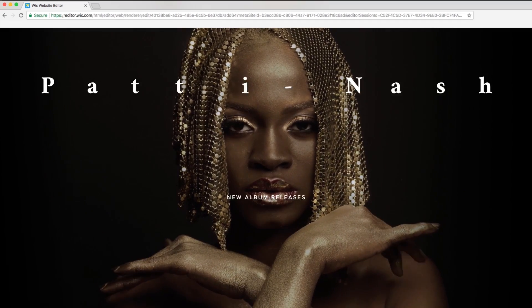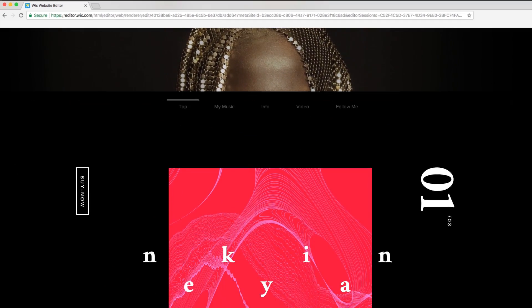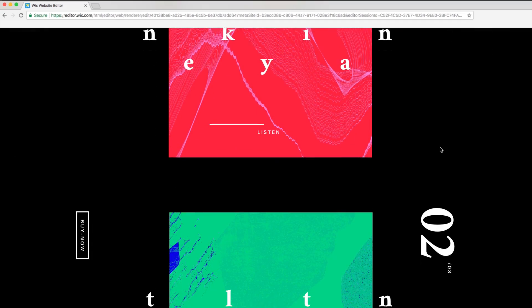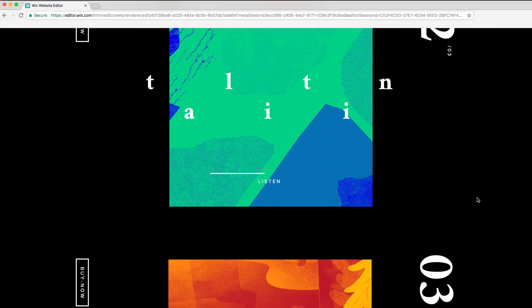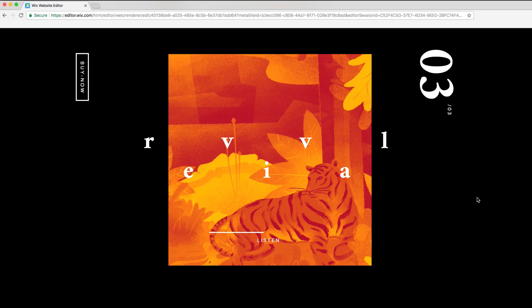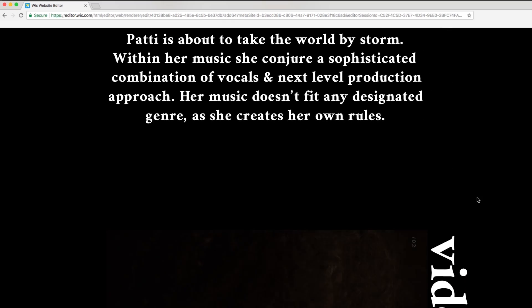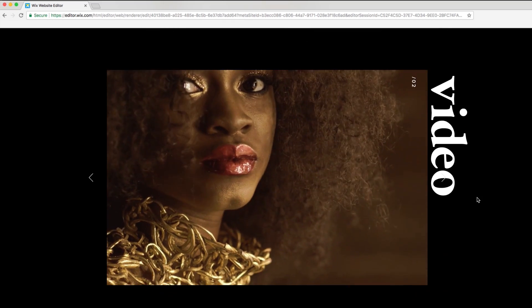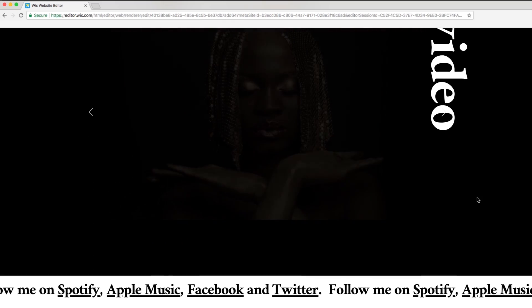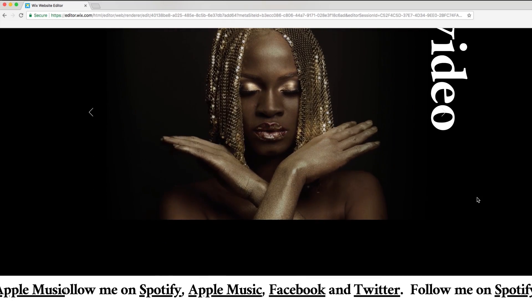And that's it! I just created a beautiful one-page website with interactive hover effects. Thanks for watching, I hope you had fun, and we'll see you in the next one!